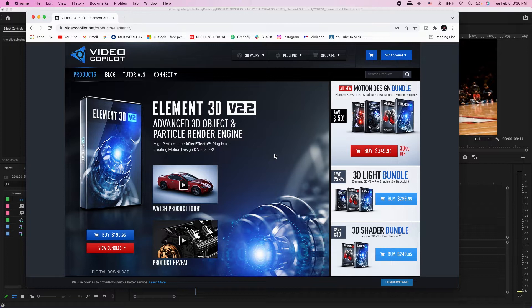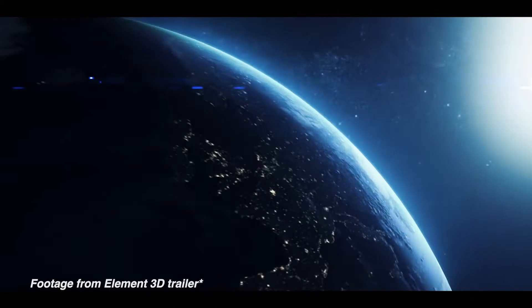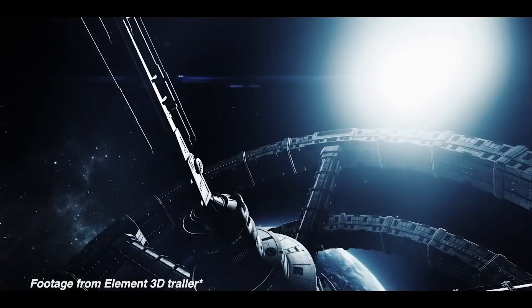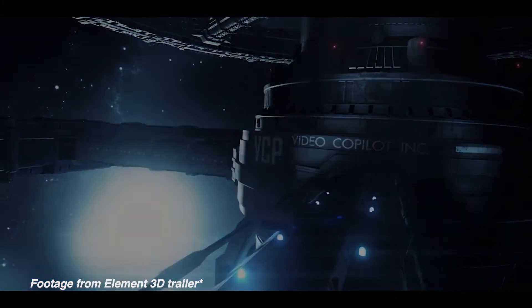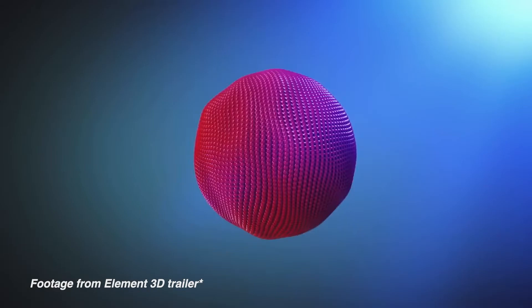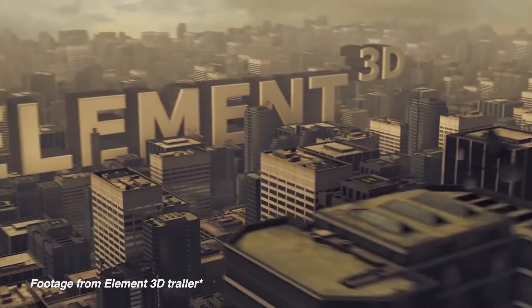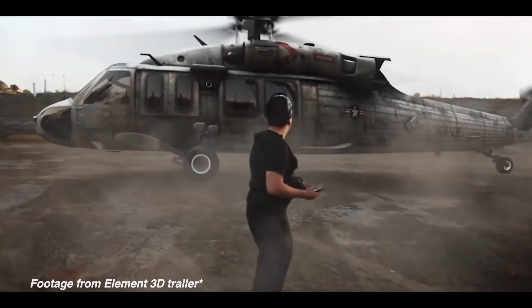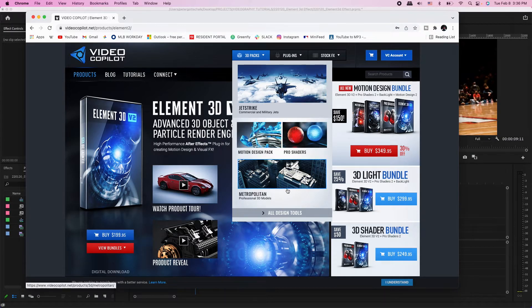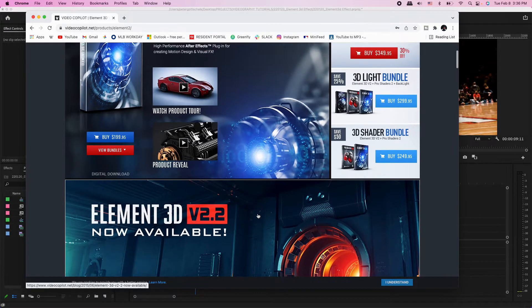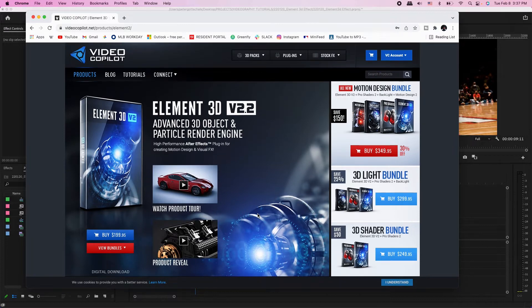I want to shout out Video Copilot and their Element 3D plugin. It's a way to implement 3D and visual effects into your videos through After Effects — it makes the whole process a lot easier so you don't have to go through the huge learning curve of software like Blender or Cinema 4D. It is $200, and they have extension packs like Jet Strike, some shading packs, and a Metropolitan pack where you can animate cities, planes, and cars. Highly recommend it.